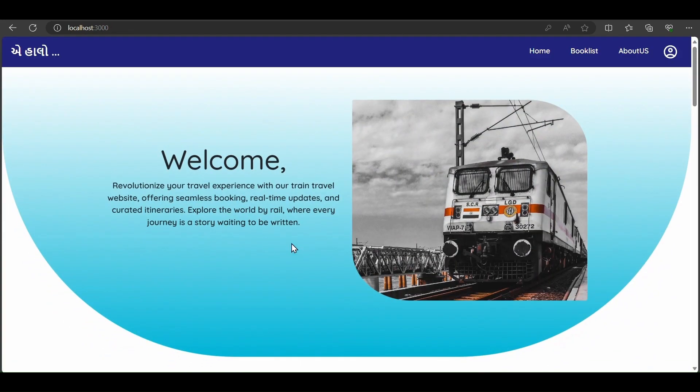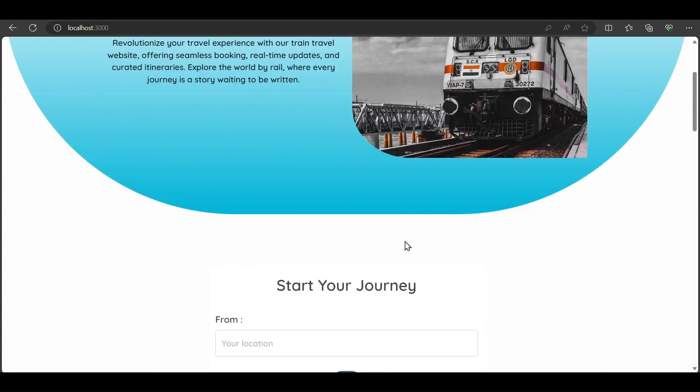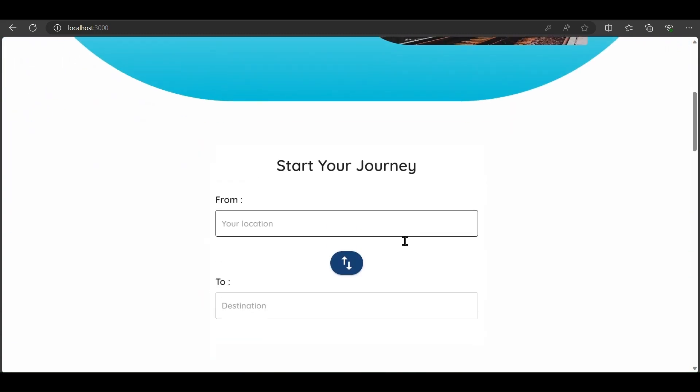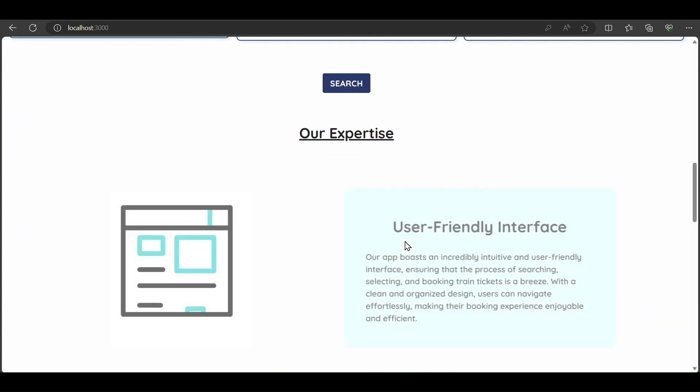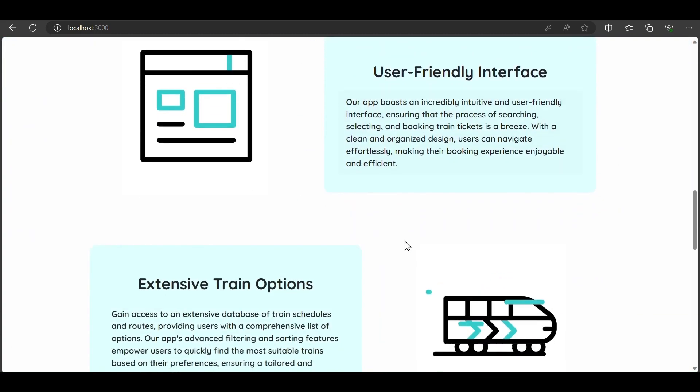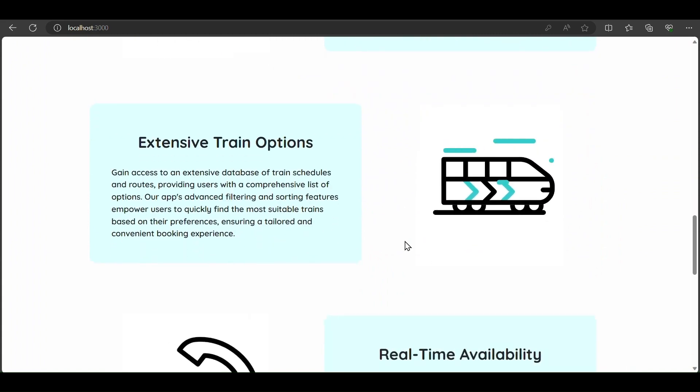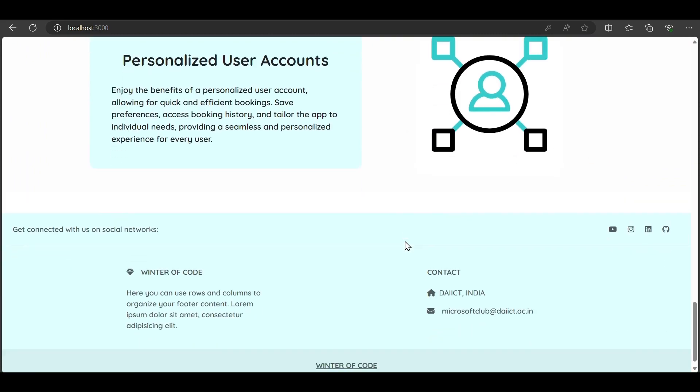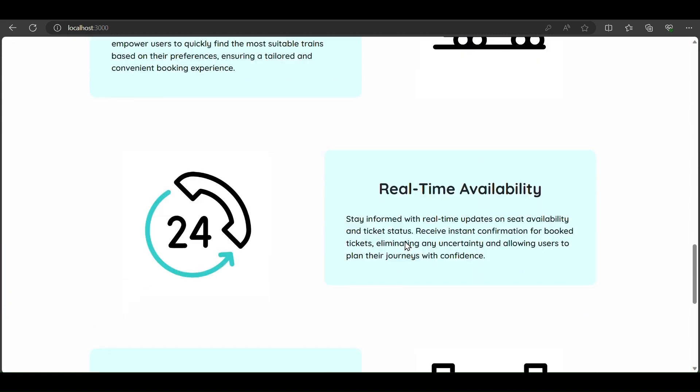We successfully redirect to the home page of our web application. The home page shows features including start journey, our expertise, user interface, train options, availability, and user accounts.